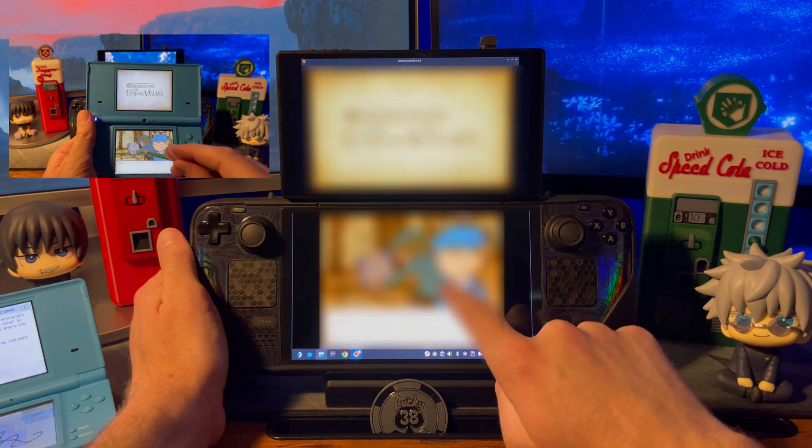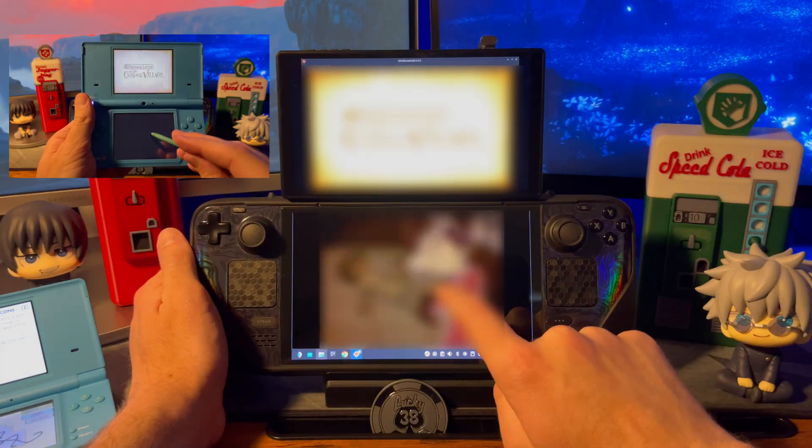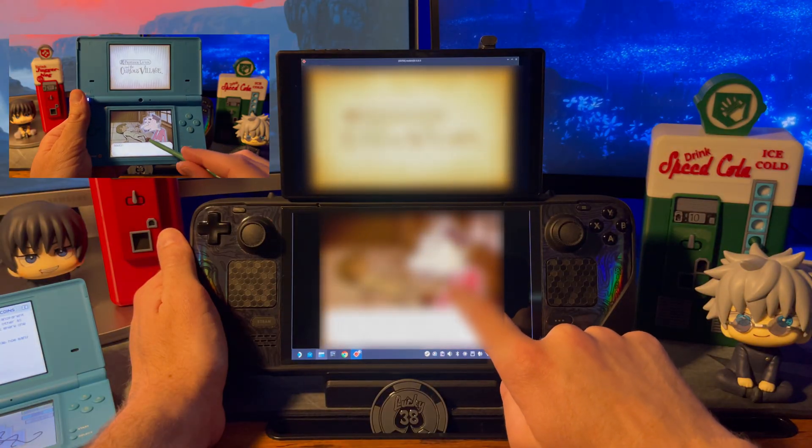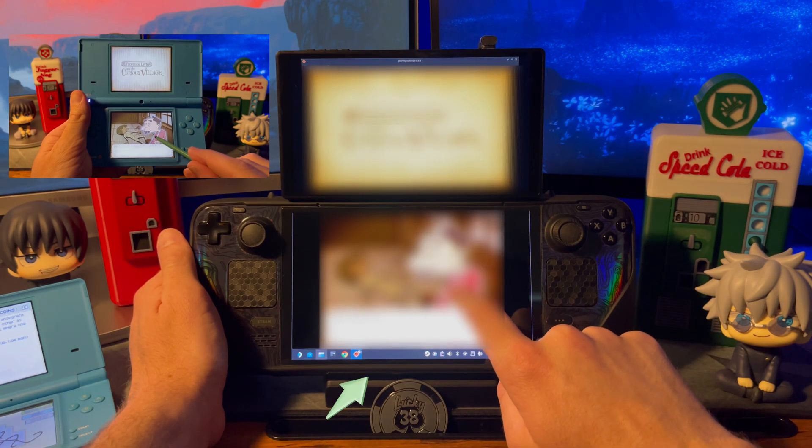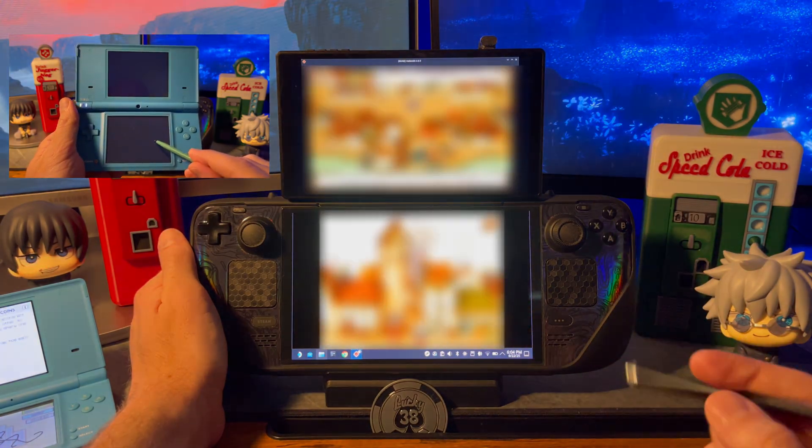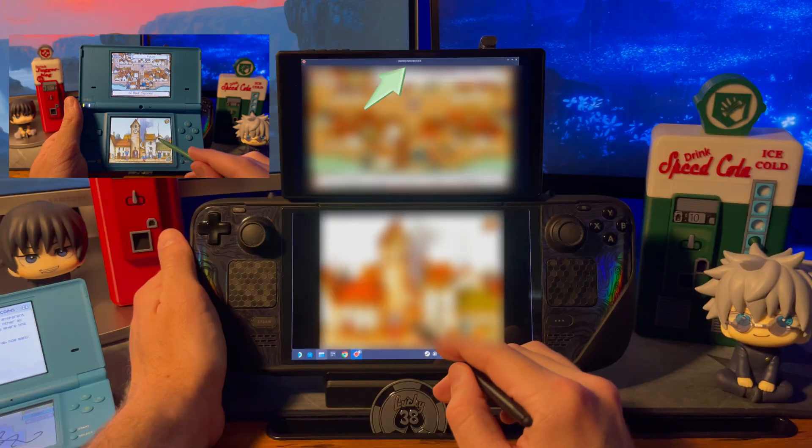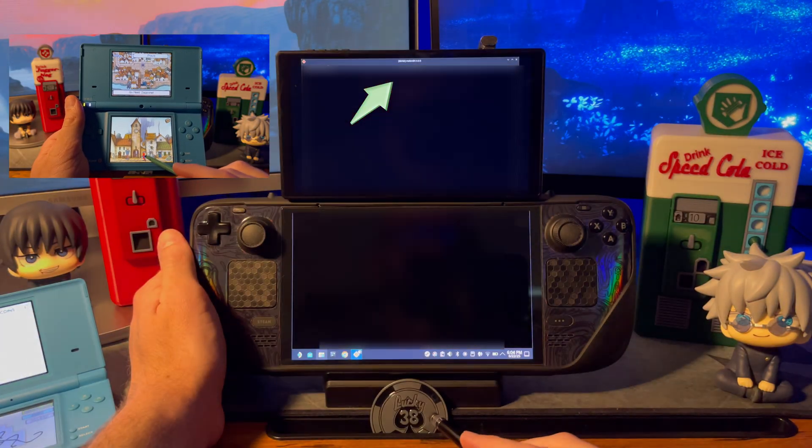One thing you may have noticed on these DS games is that you can see the task bar at the bottom of the screen as well as the title bar at the top.